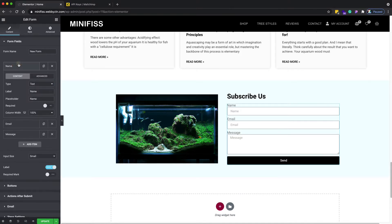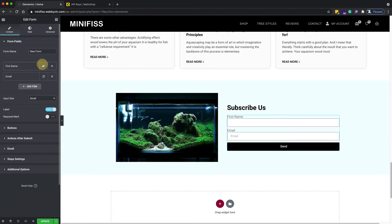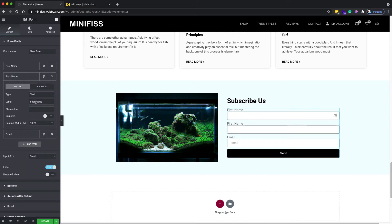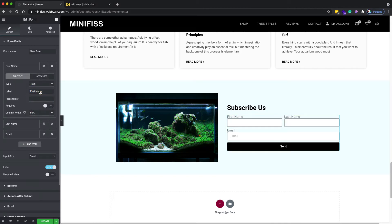We're using the form widget — drag and drop it here. I'll style the form a little bit. For this one I want the first name field, so I don't need the placeholder and I don't need the message field. Then duplicate the first name field.